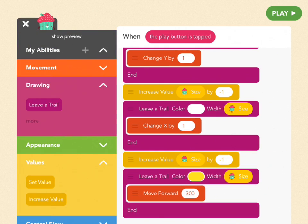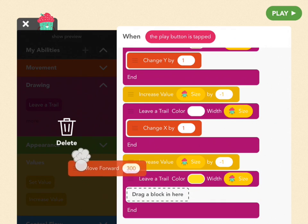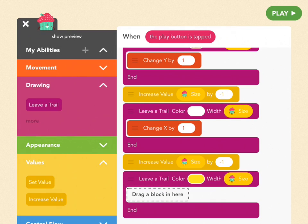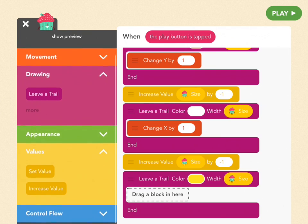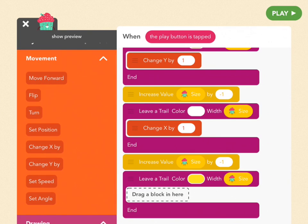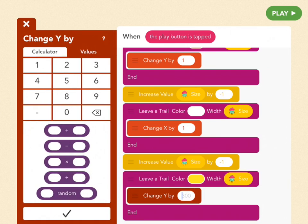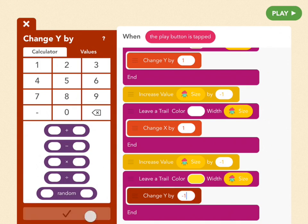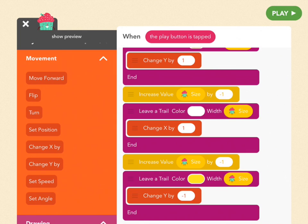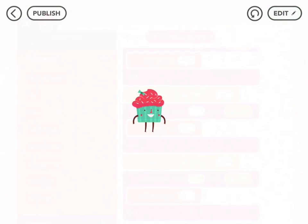And then we're going to get rid of that pesky move forward block and replace it with a change y by block. Drag that in and set it to negative 1. This will mean our last circle is slightly below the first one. So let's tap play and see what it looks like.